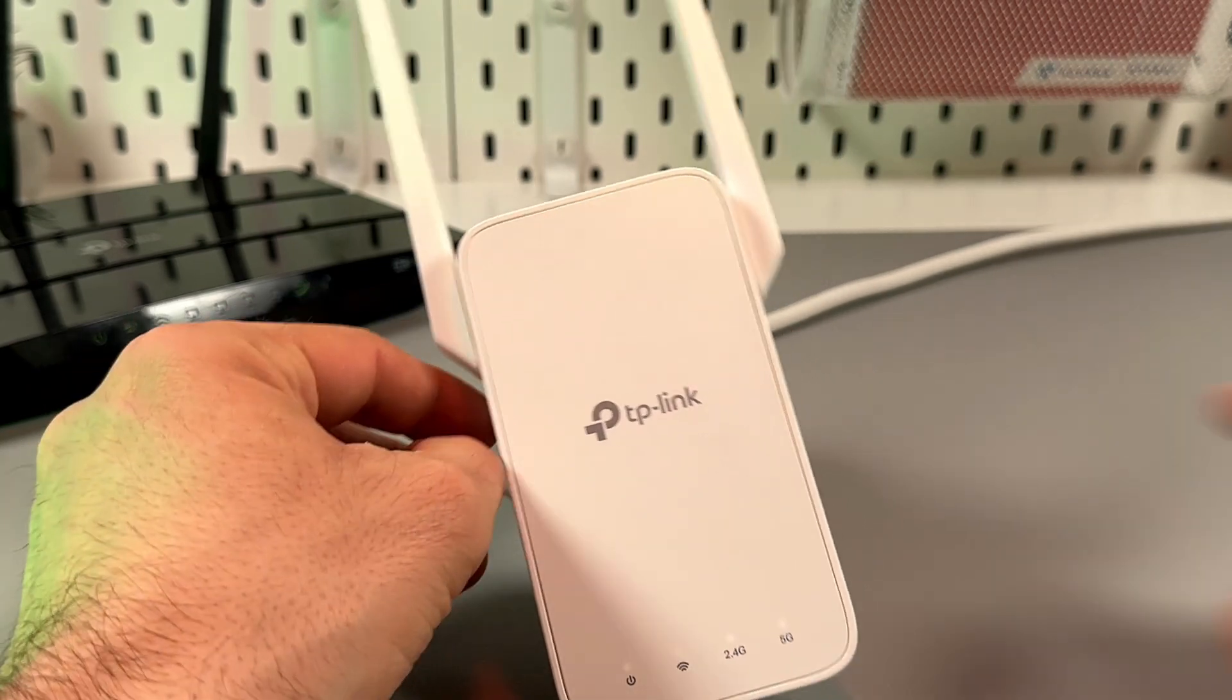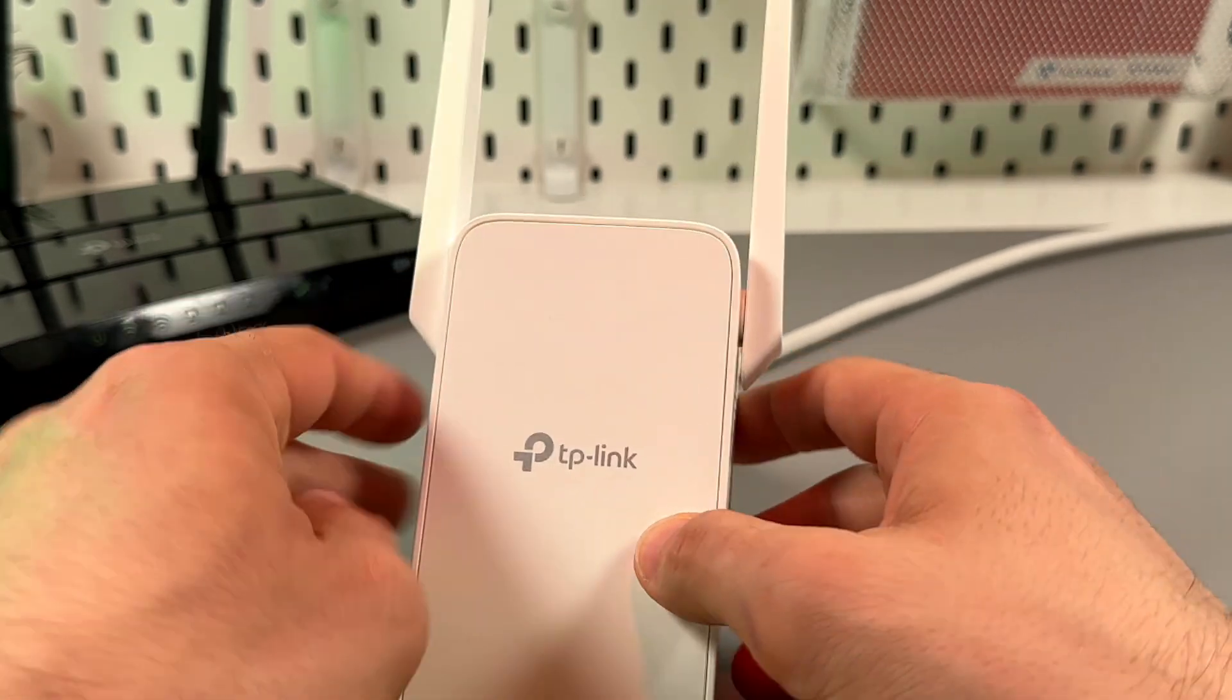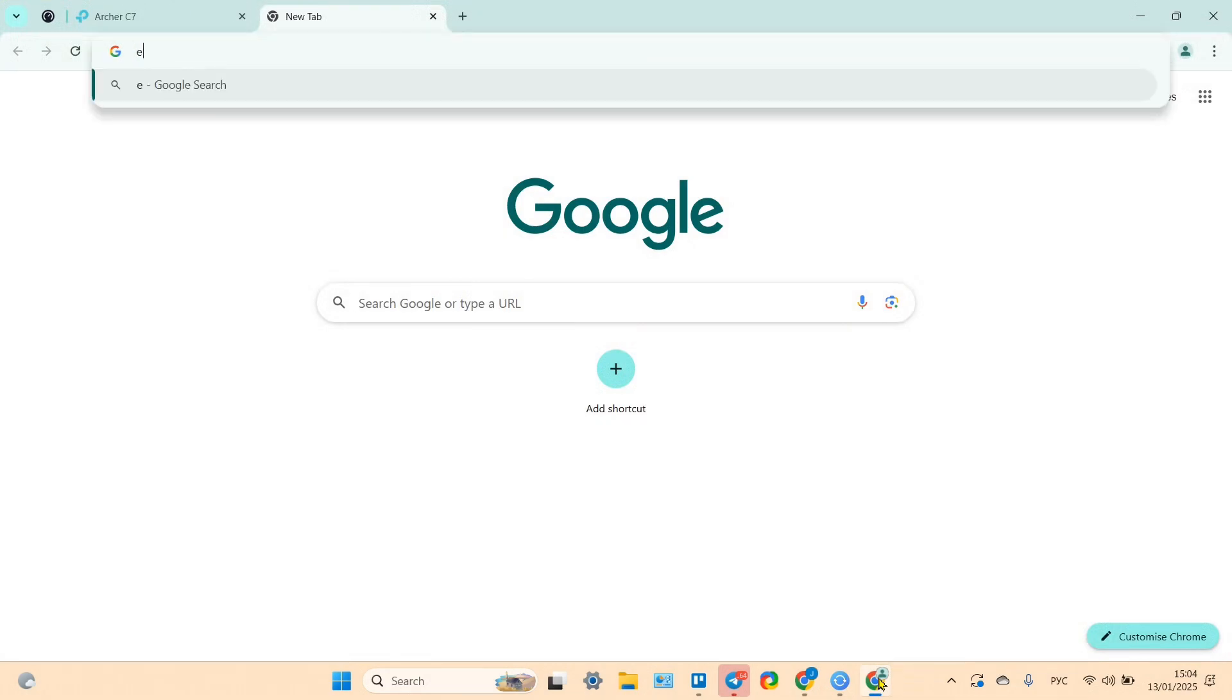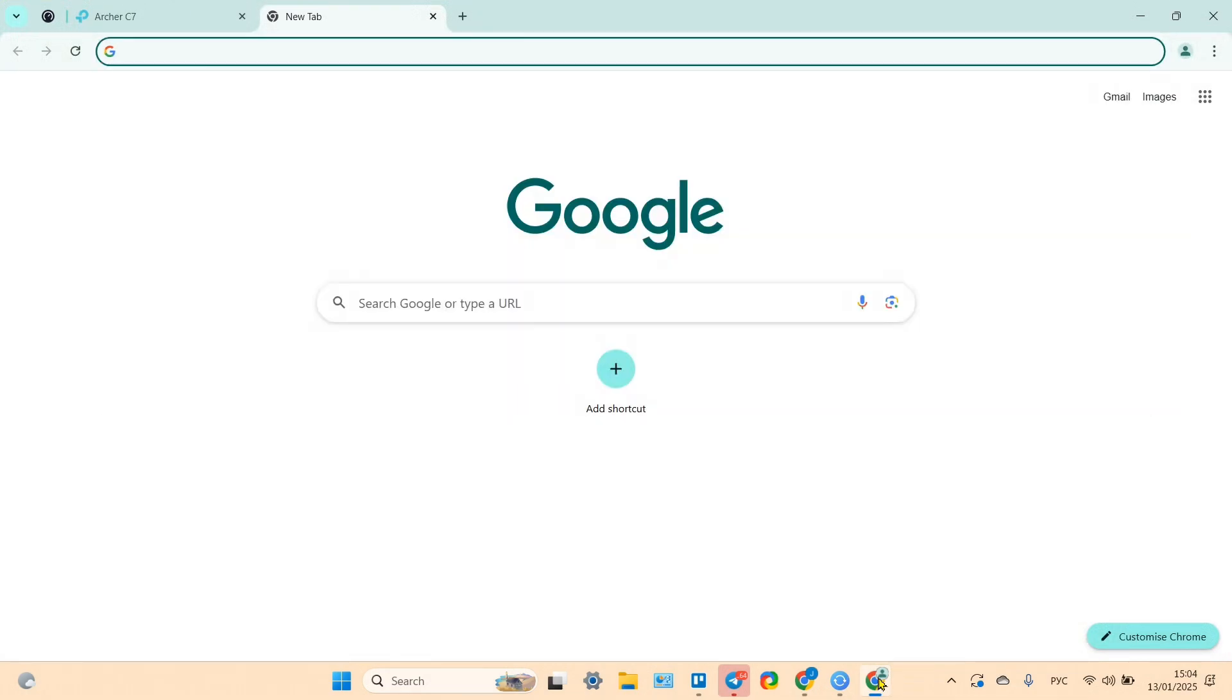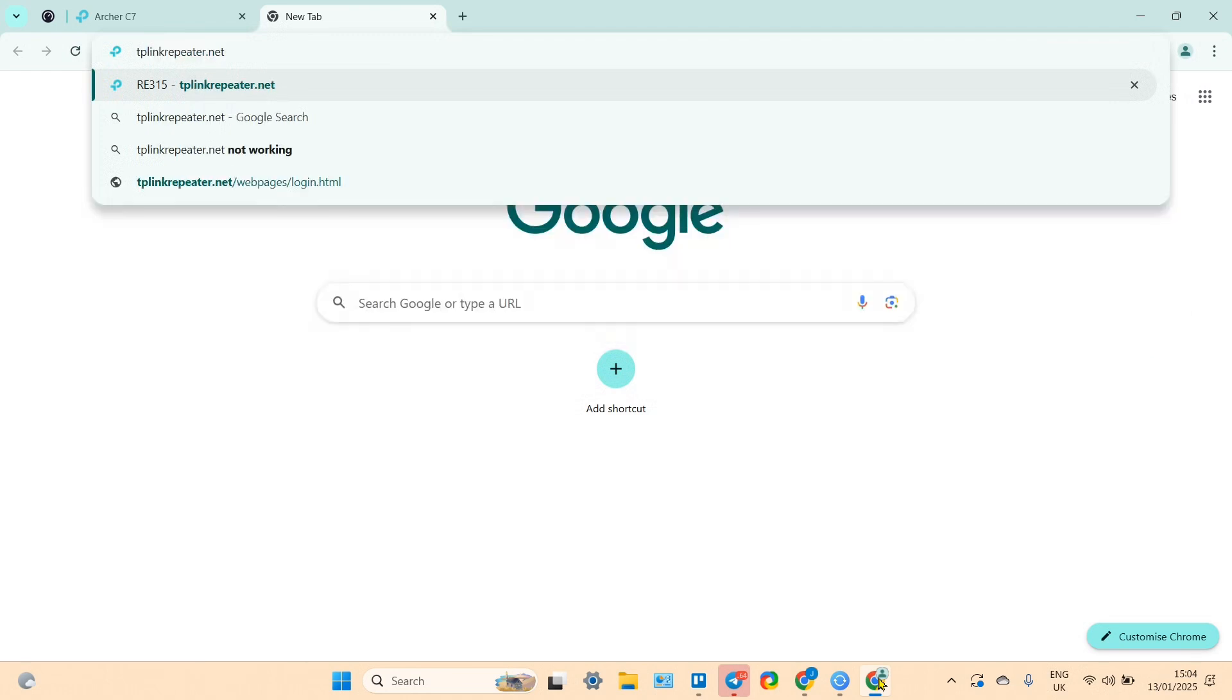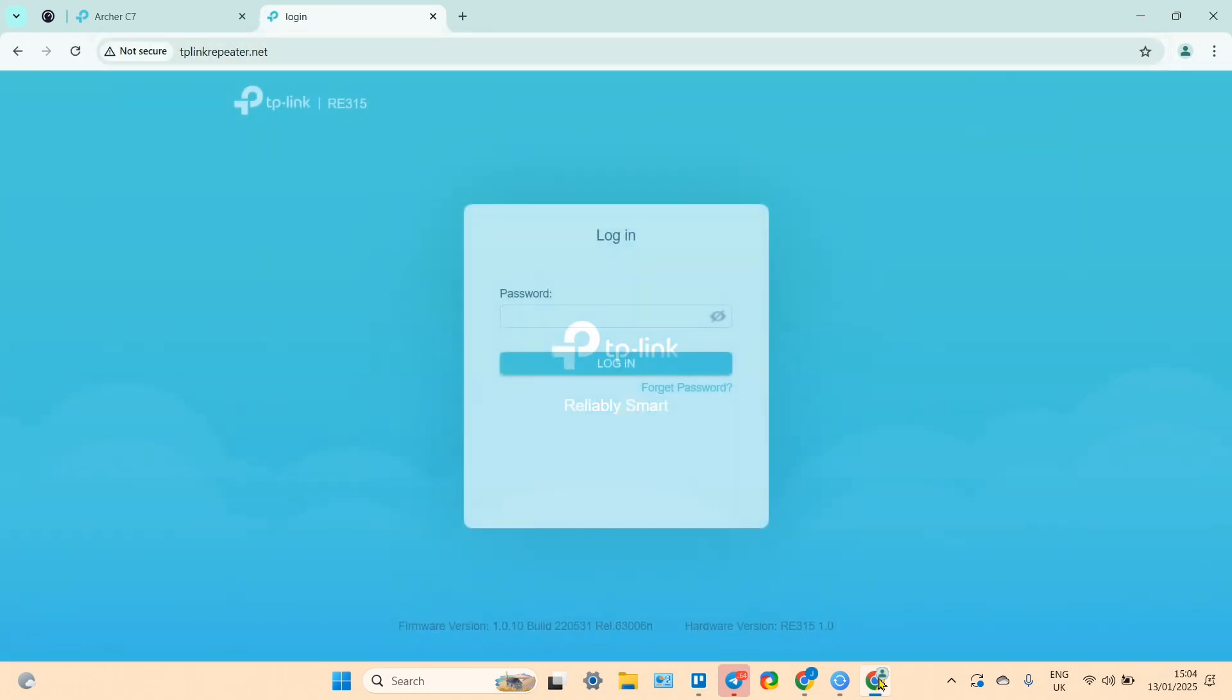Go to your browser and in the search bar, type the following address: tp-link-repeater.net and press enter. Then enter your password, your device password.